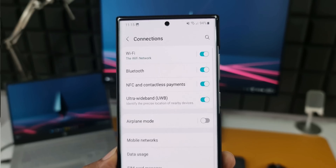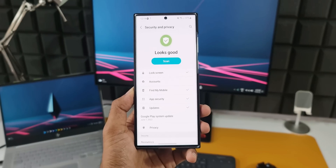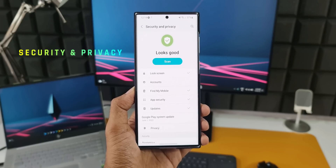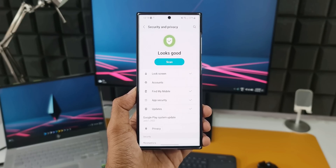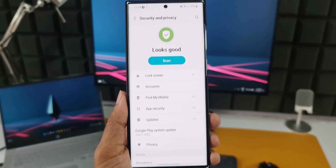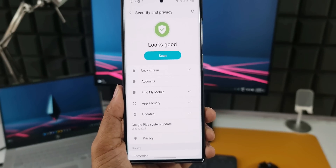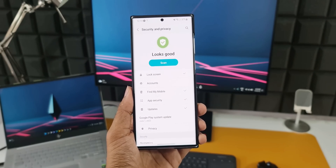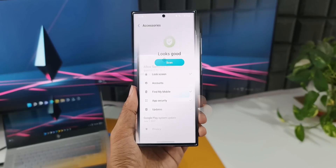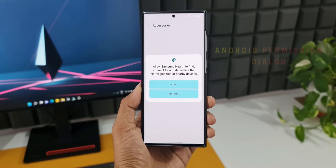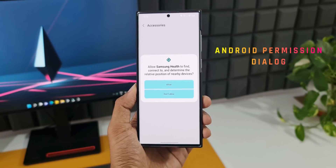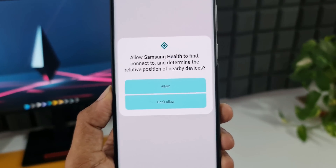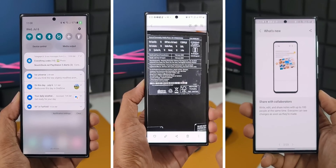The security and privacy hub has a new design with better security features. As you can see in the screenshot, lock screen, accounts, Find My Mobile, app security, and updates are all in one place, along with a scan option. Additionally, Samsung has redesigned the app permissions pop-up — as you can see, this is a newly designed pop-up for whenever an app requests a permission.